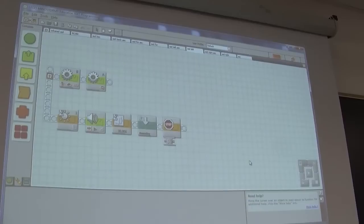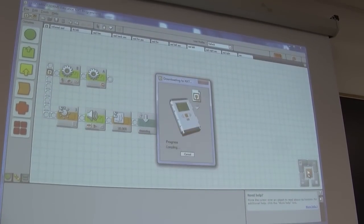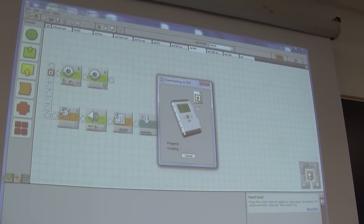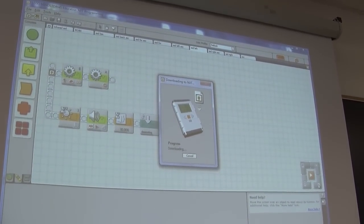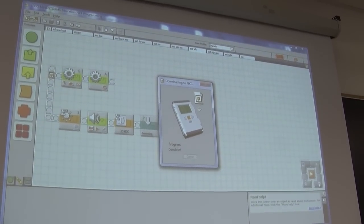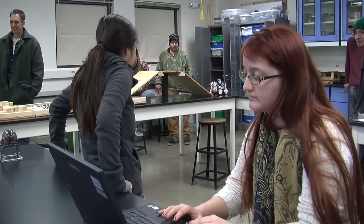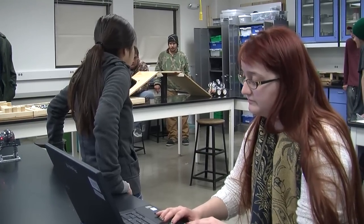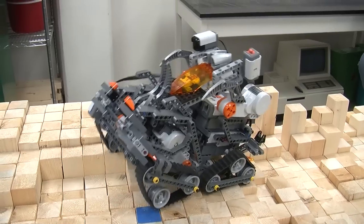We use the Lego Mindstorms system. It saves us the time and hassle of going into a fabrication shop. It allows students the chance to design their systems, change designs, and prototype quickly — to figure out what's working and what's not working.